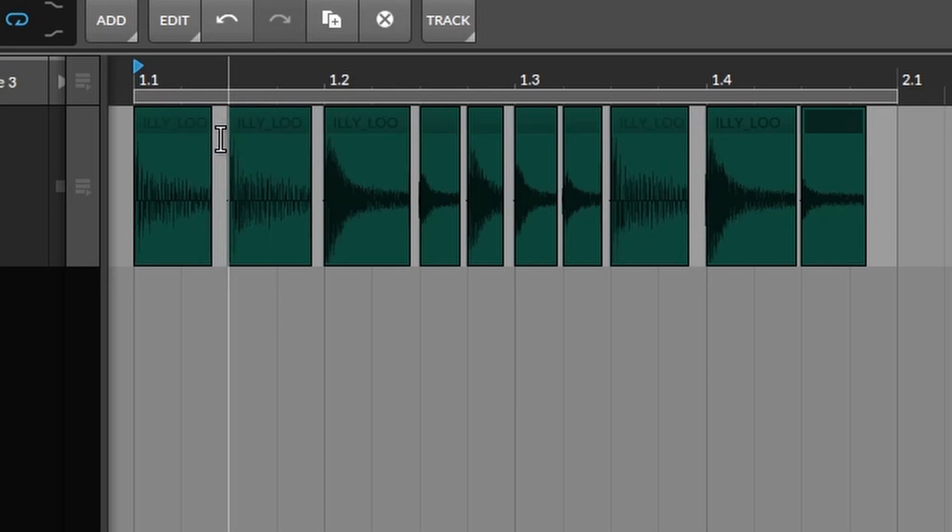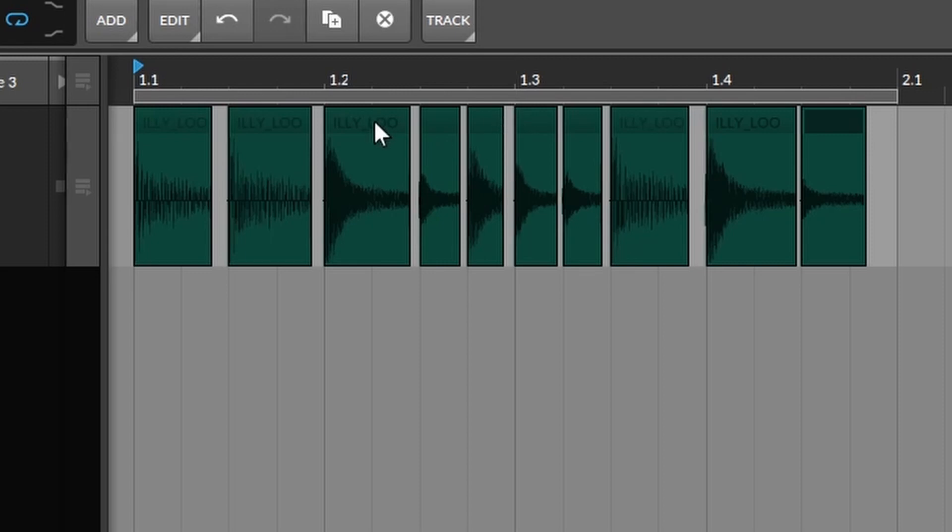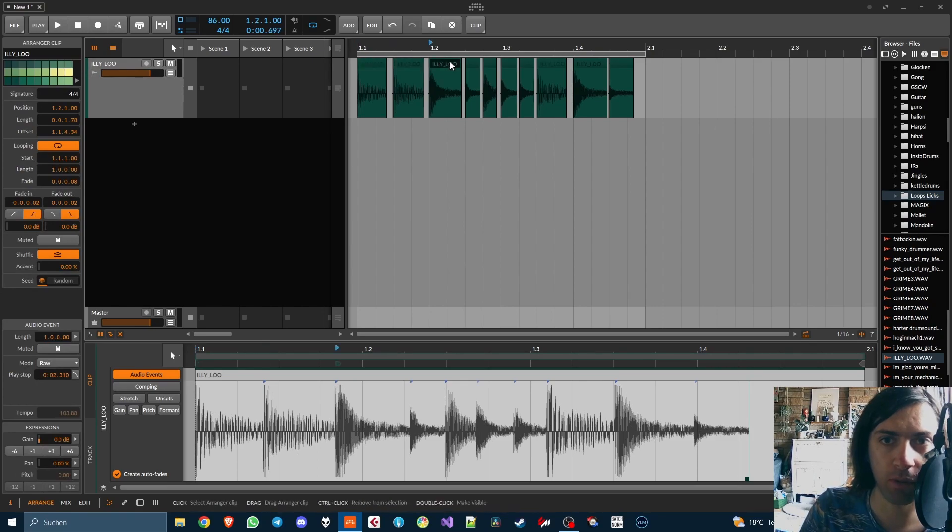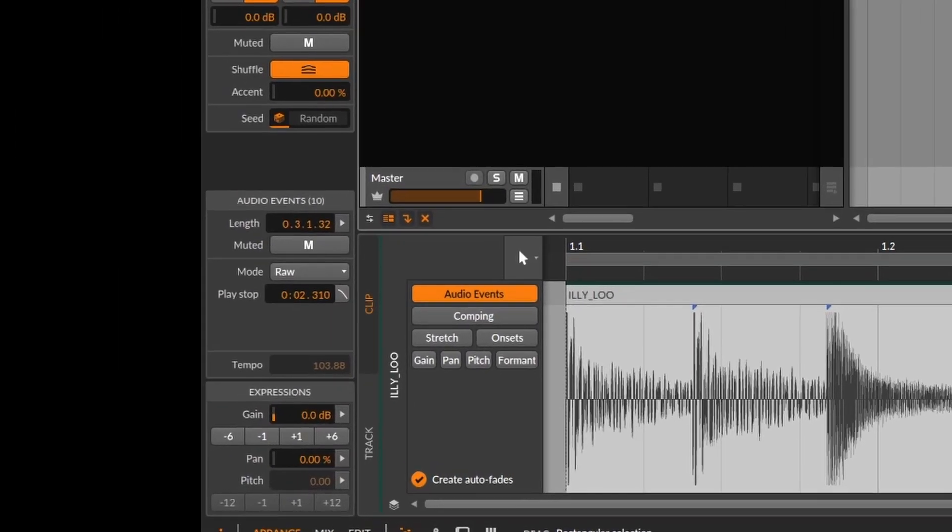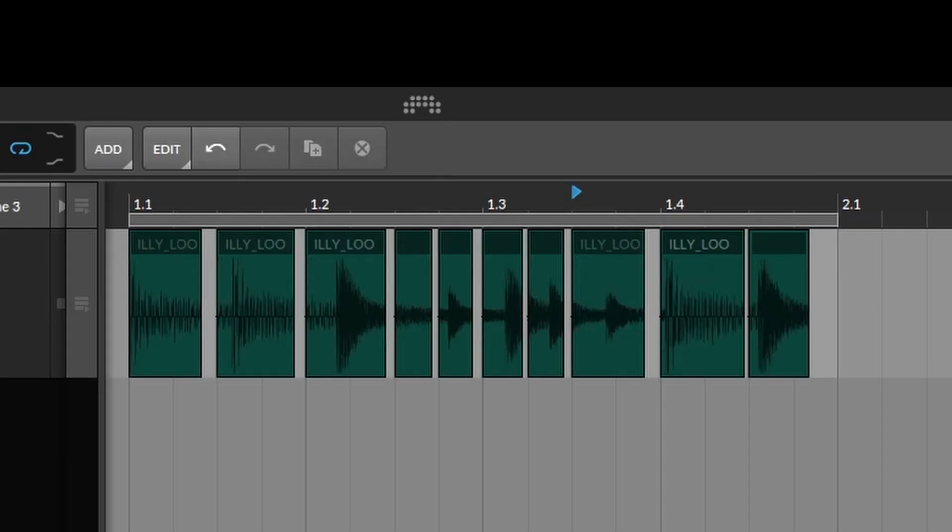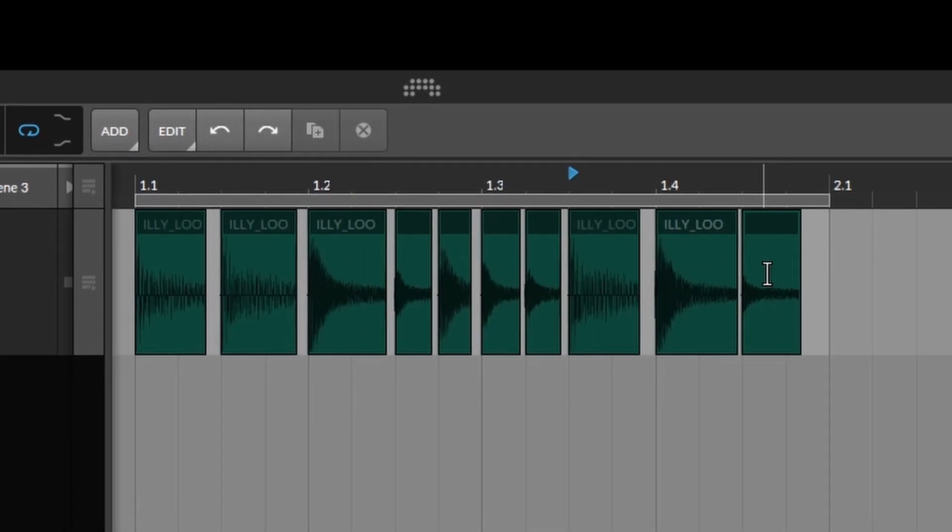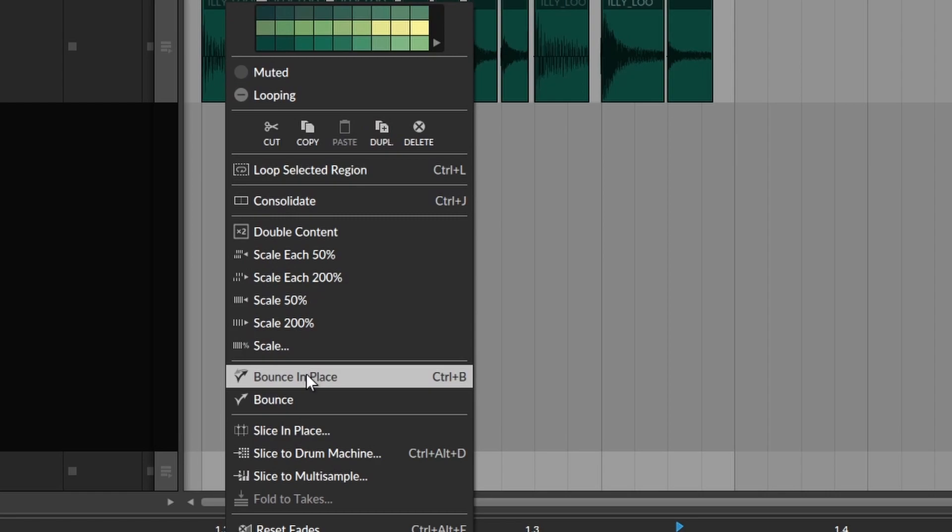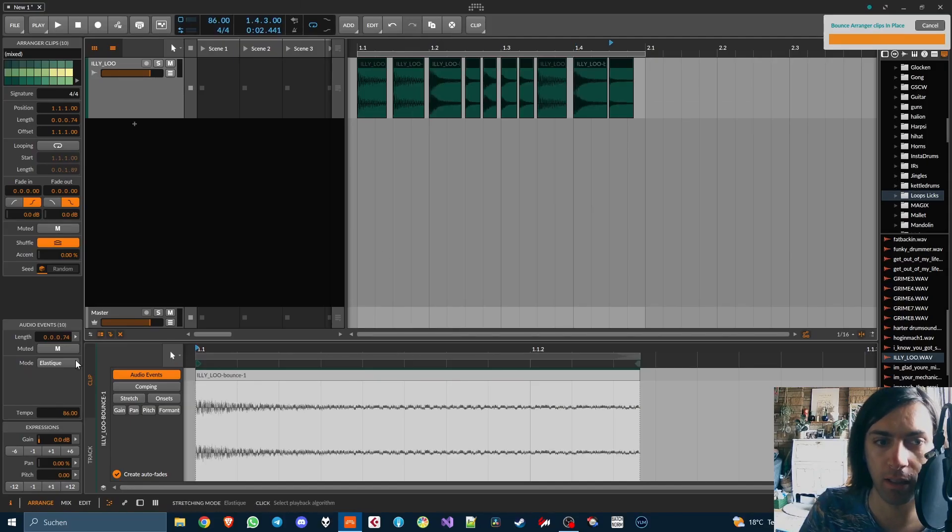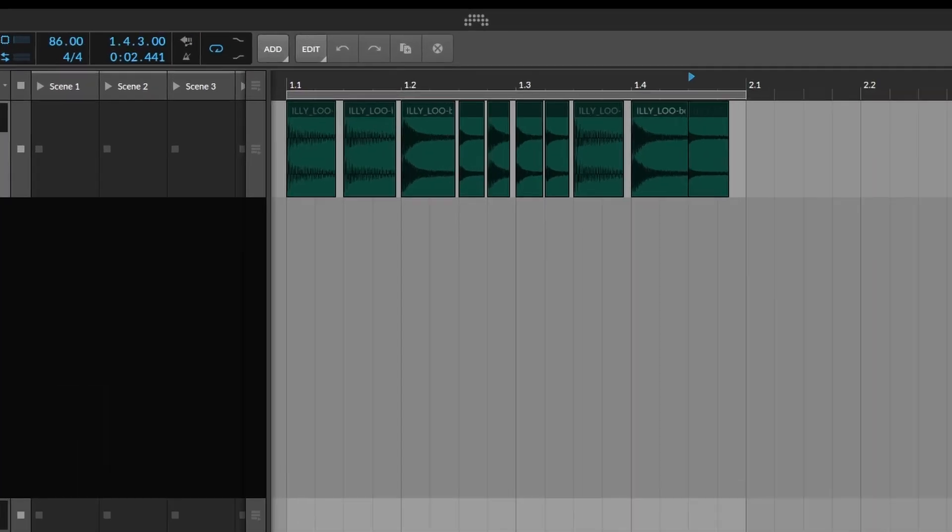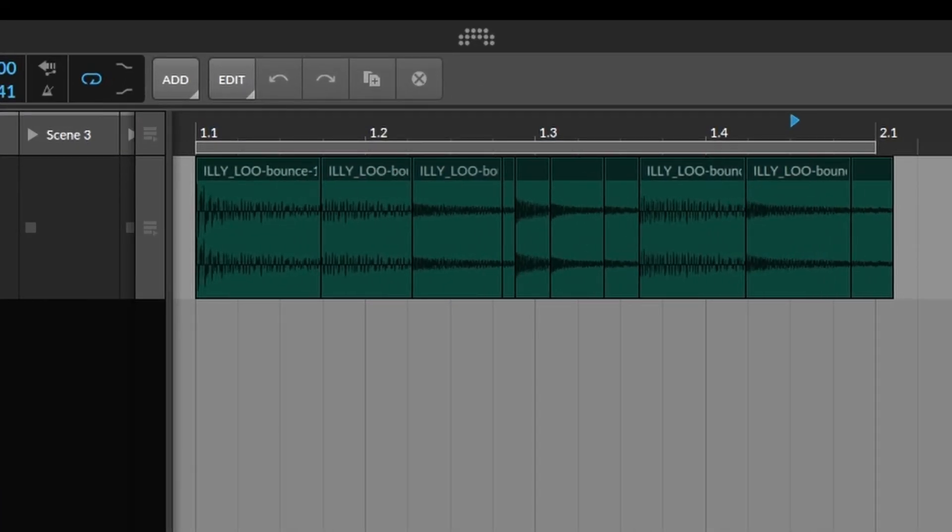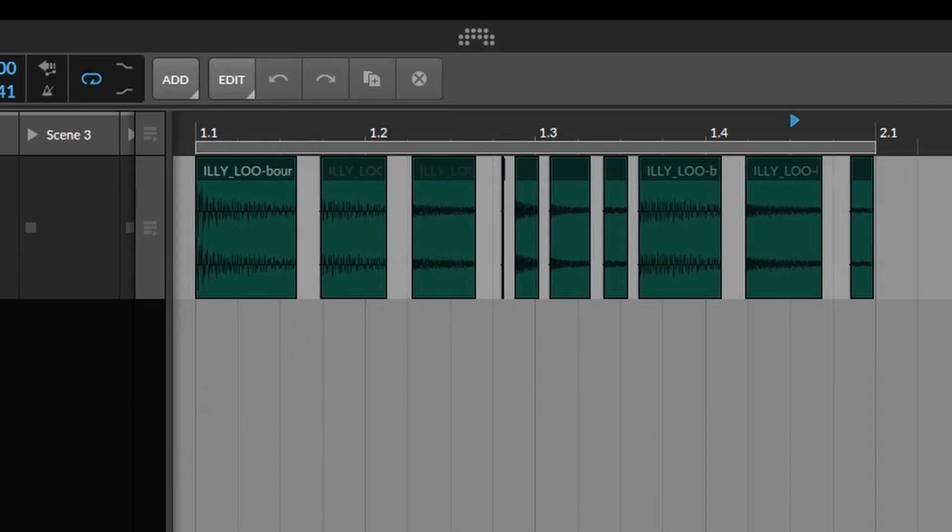Now we have little gaps between the breaks and what I typically want to do is resampling the slices individually. But there's no offline processing in Bitwig so I can't really do that. Maybe I could select them all and select repitch, but no, now the starting points are not on the same points anymore. I guess you have to bounce in place or something.